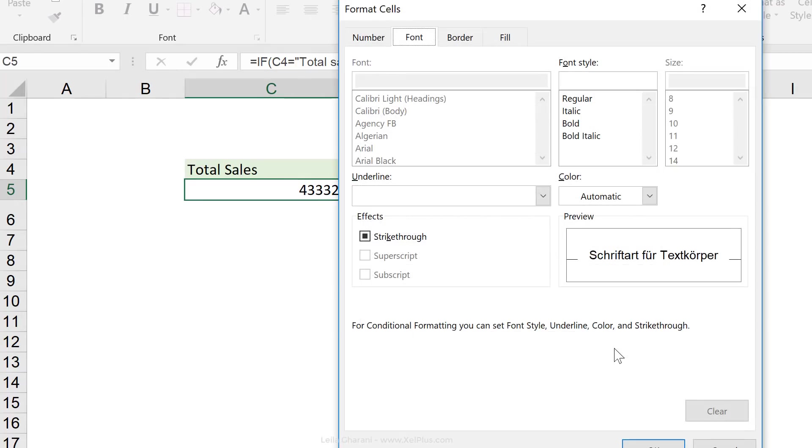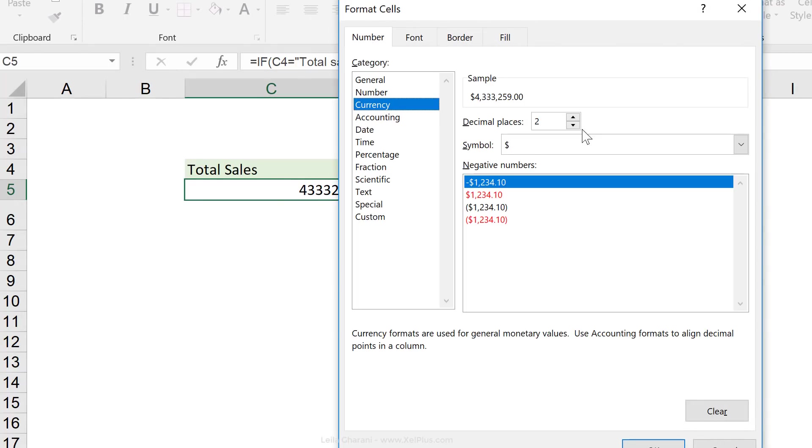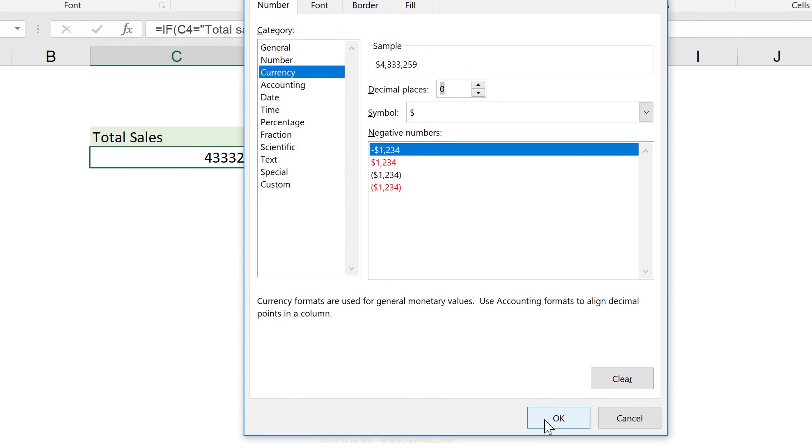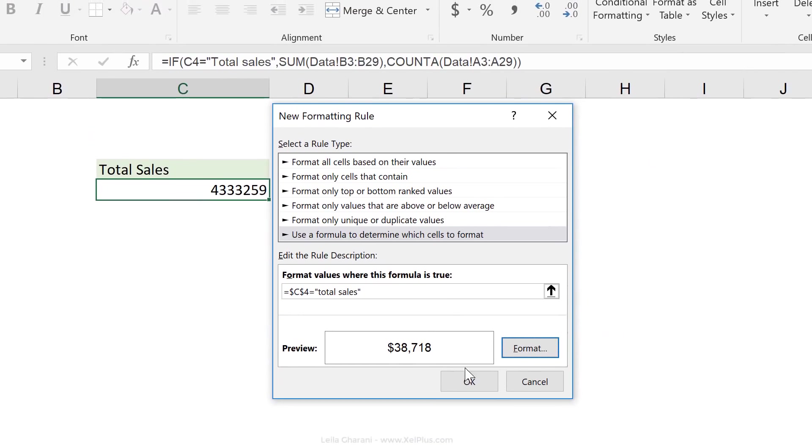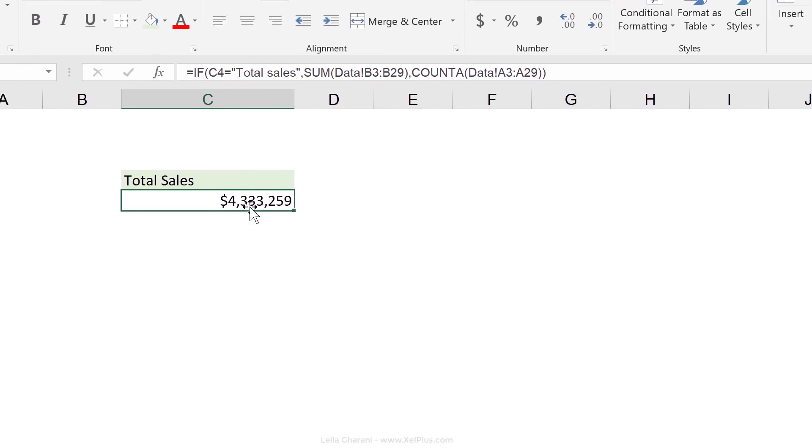Let's go to format, number, currency. I'm good with the dollar sign. I don't want to see in this case any decimal places. And I'm going to go with okay and okay.